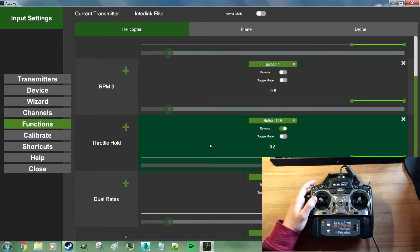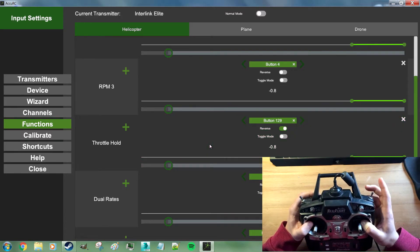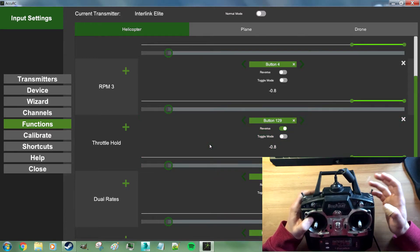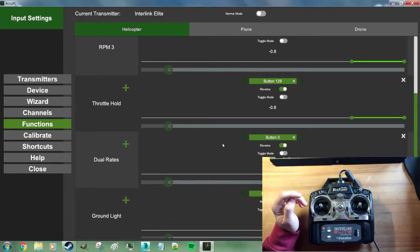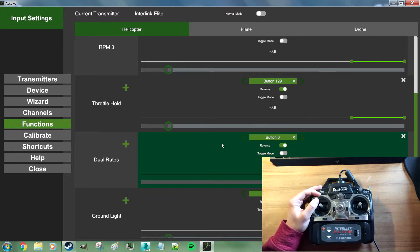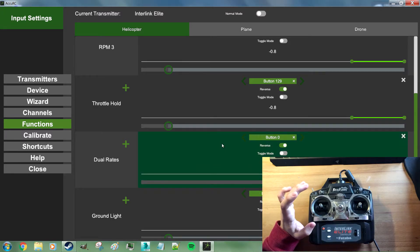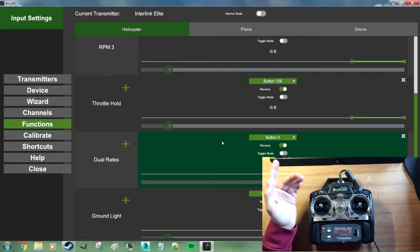Throttle hold to the default throttle hold switch from RealFlight. And by our preset dual rates are mapped to this switch. Those really only affect planes and flybarred helicopters.